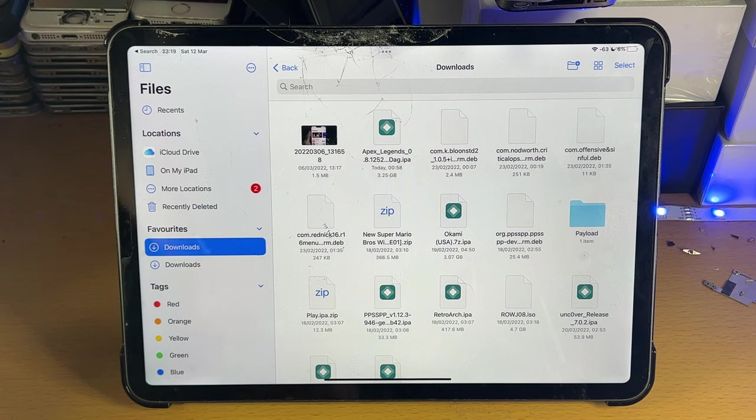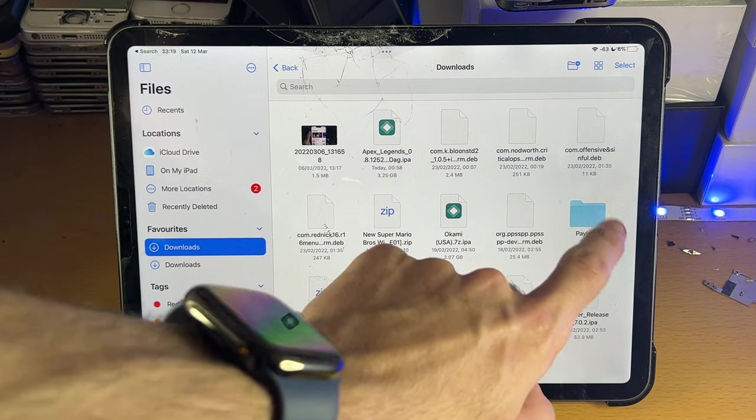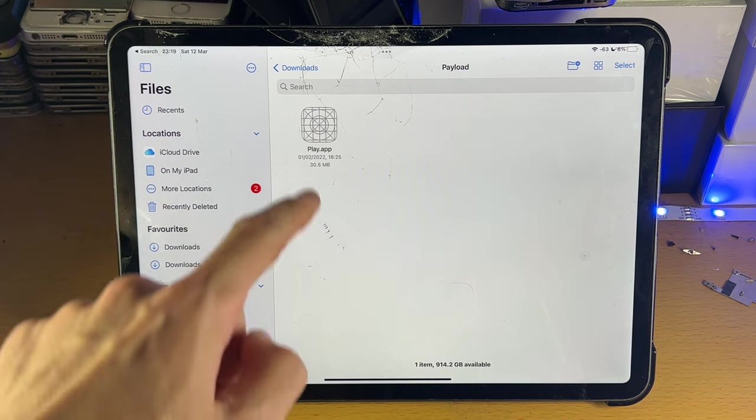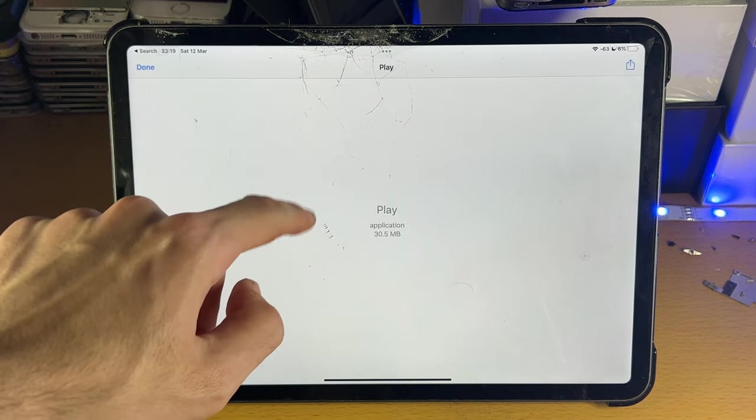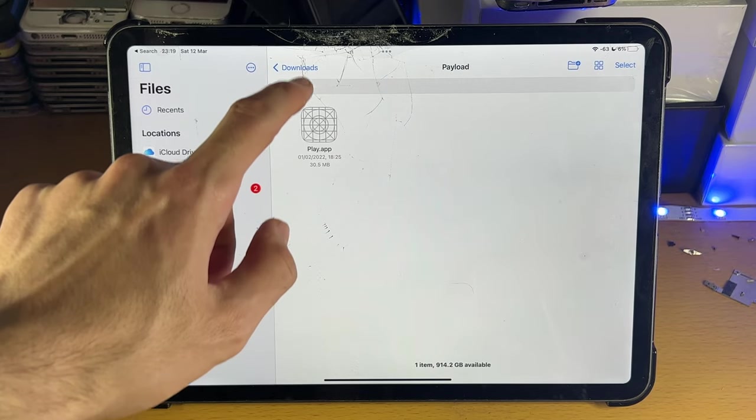In my case, the zip file has a folder called Payload, and you can see we have this .app file here.